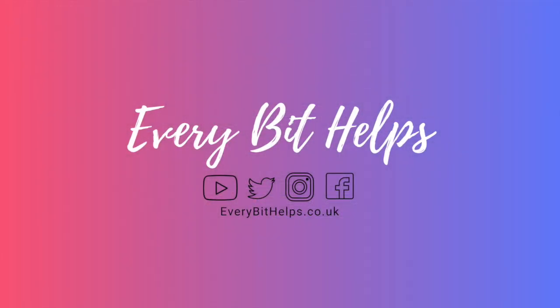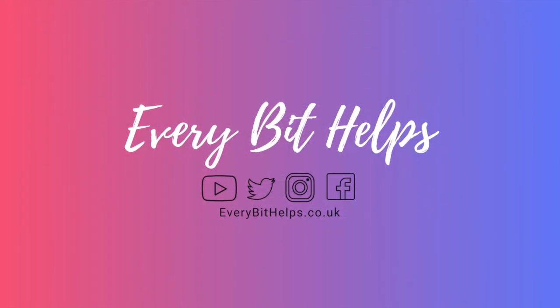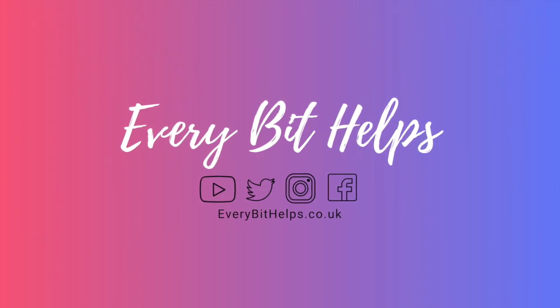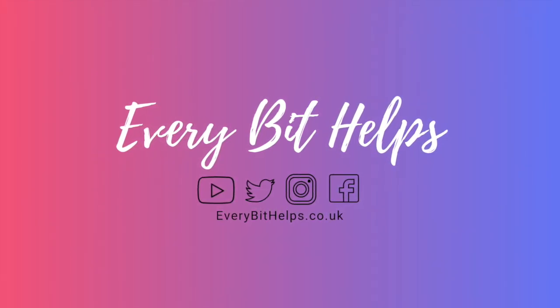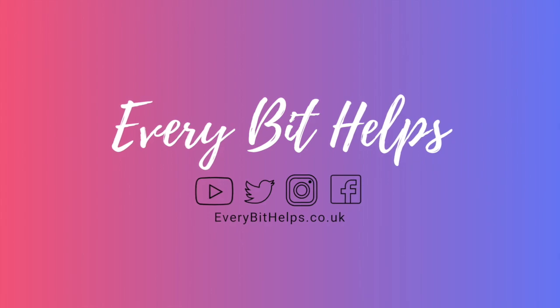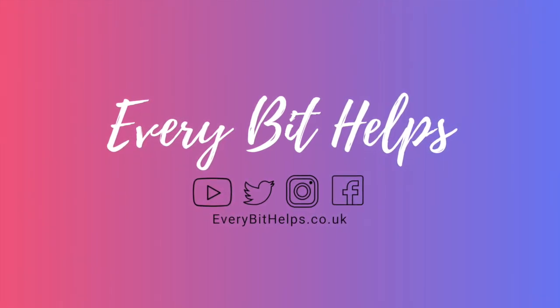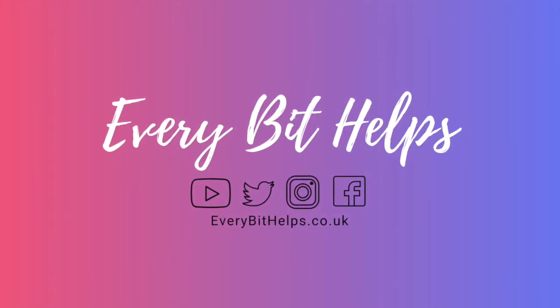And I hope you enjoyed this video today and if you do then please give me a like. And if you'd like to see more tips, reviews and tutorials then please head over to my website at www.everybithelps.co.uk. Thanks and I'll see you soon.